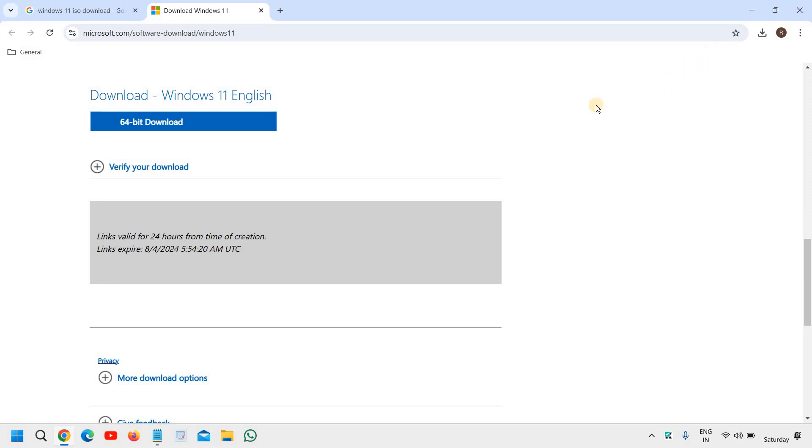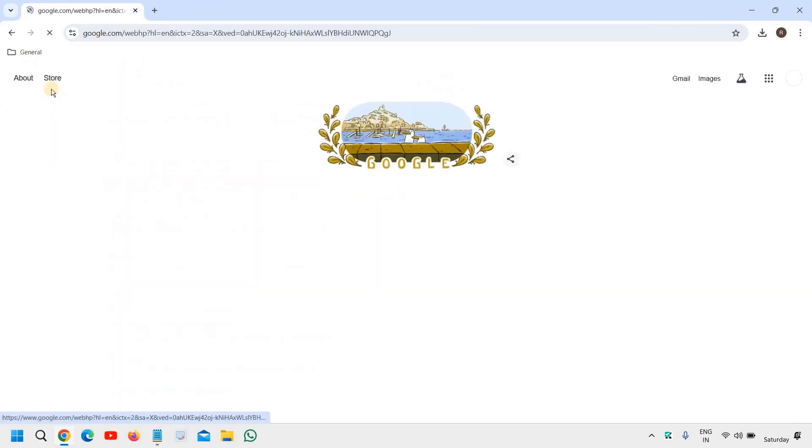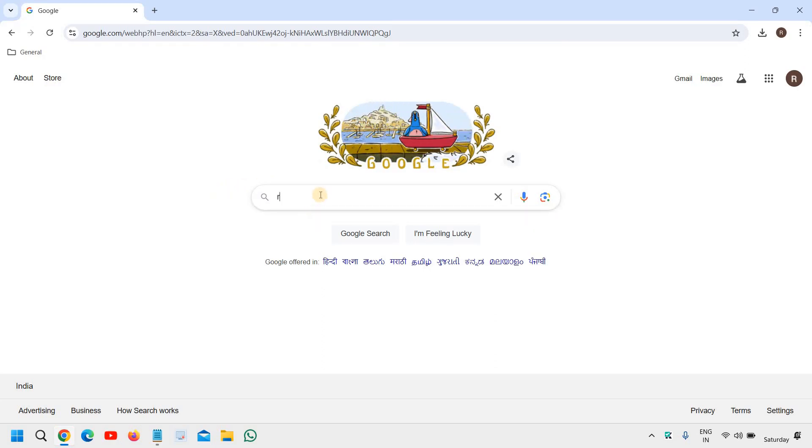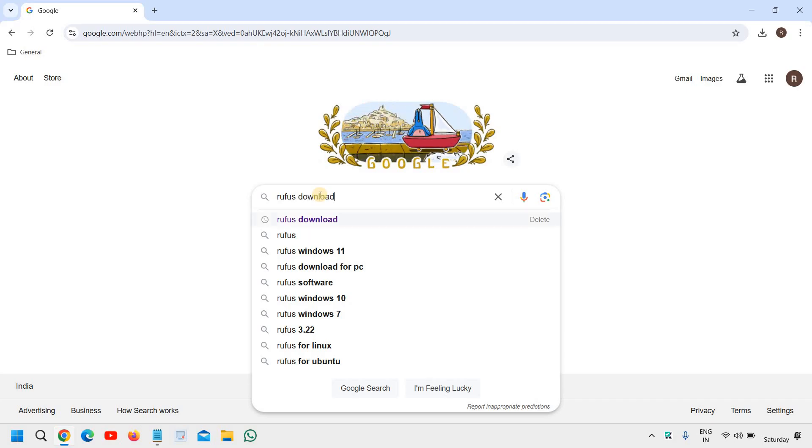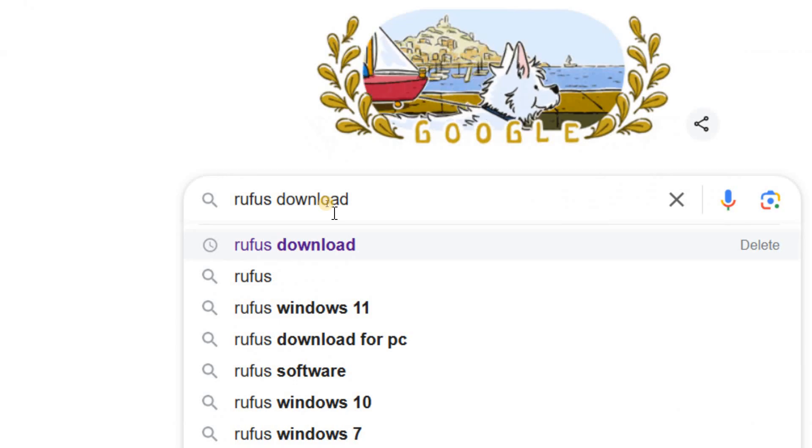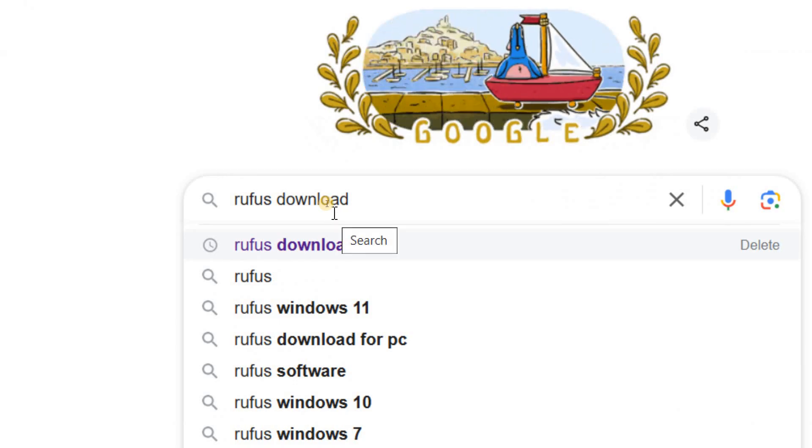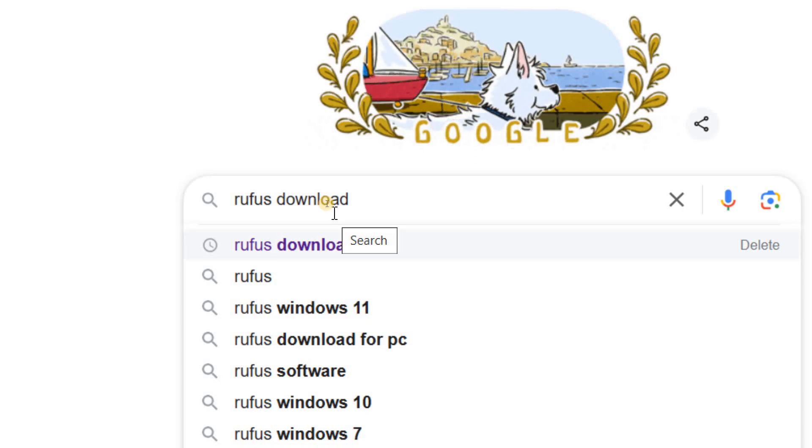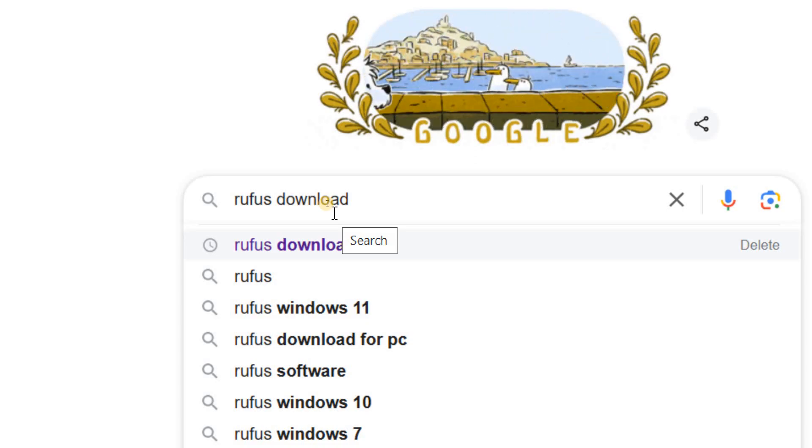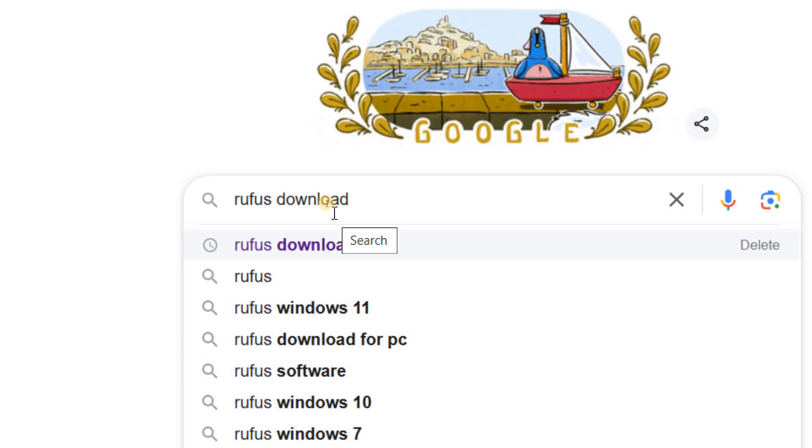Since we have downloaded the Windows 11 ISO, now we need to put the USB, the flash drive in your computer. And then now we need a software called, let me open the Google, Rufus. So you need to type in the Google type Rufus download. This is the best application to create a Windows 11 installation USB.